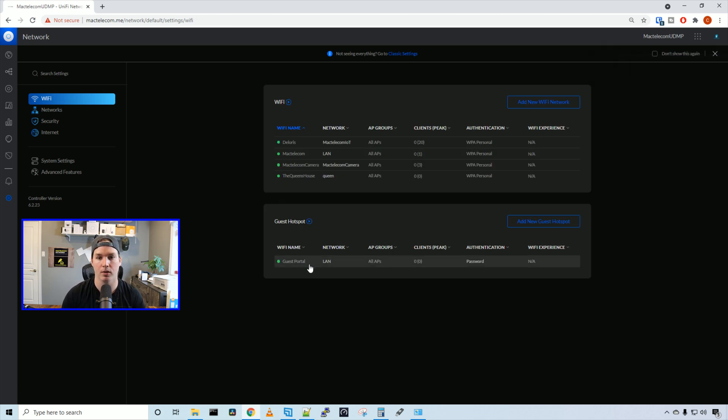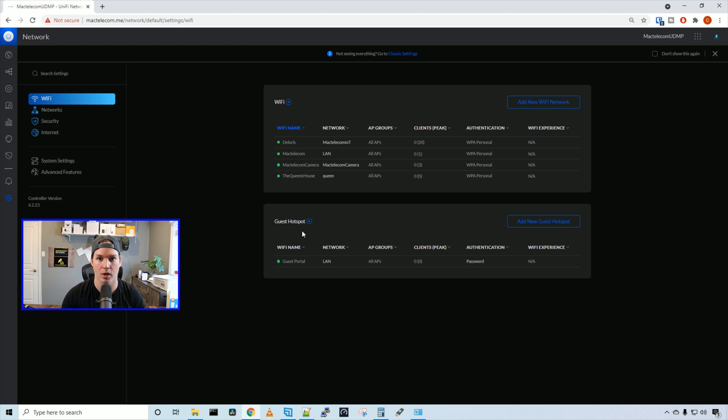So we see that our guest portal is created under our guest hotspot. Now, if we connect to it, it's going to redirect us to the guest portal. So let's jump onto that Wi-Fi network.